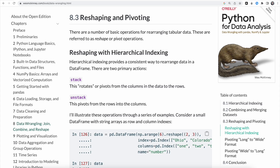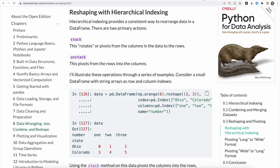We also have a number of basic operations for rearranging tabular data — called reshape or pivot operations. The first operation we're going to cover is reshaping with hierarchical indexing. When we want to rearrange data in a data frame we have two primary actions: stack, which rotates or pivots from the columns in the data to the rows, and unstack, which pivots from the rows into the columns. We saw examples of both of those already before.